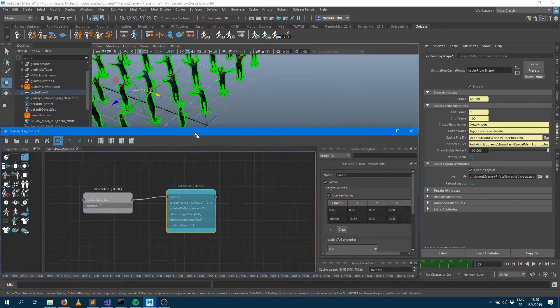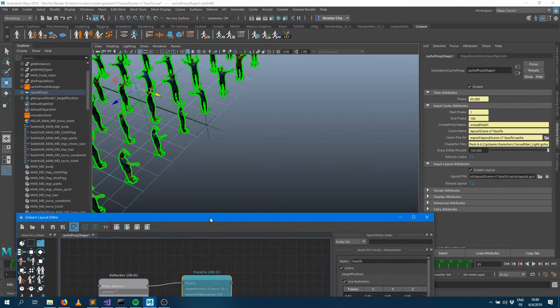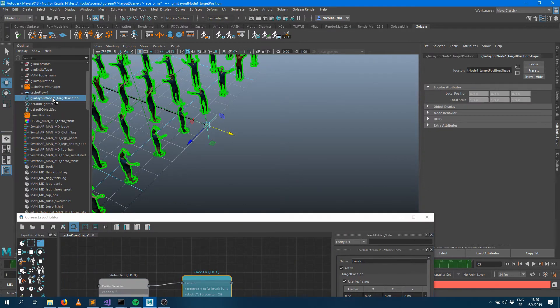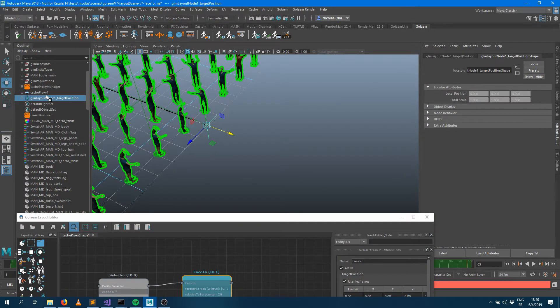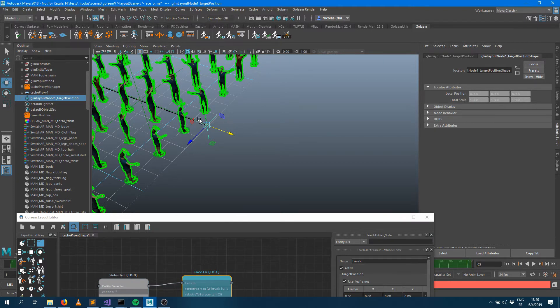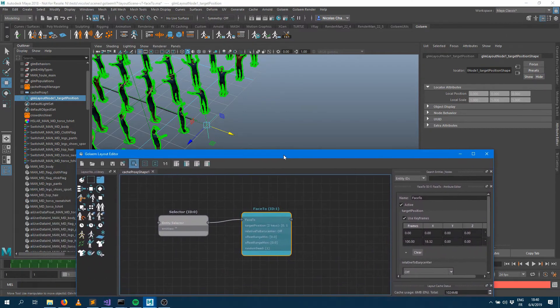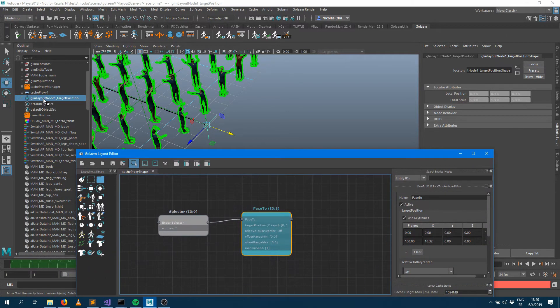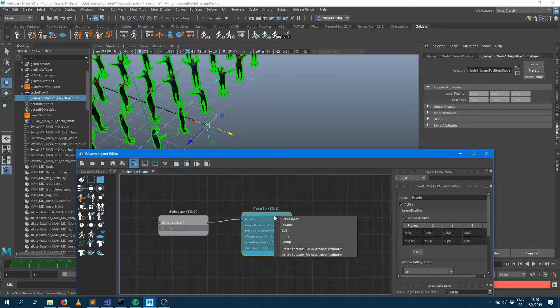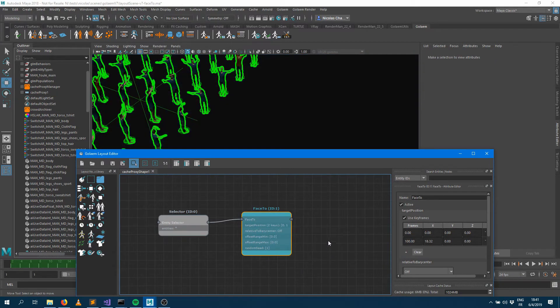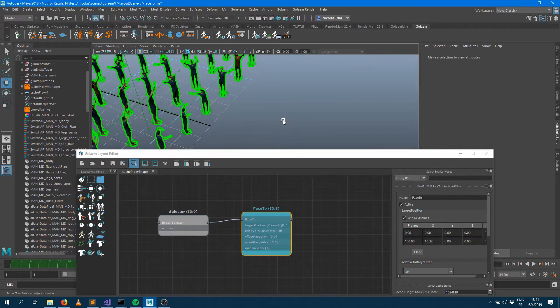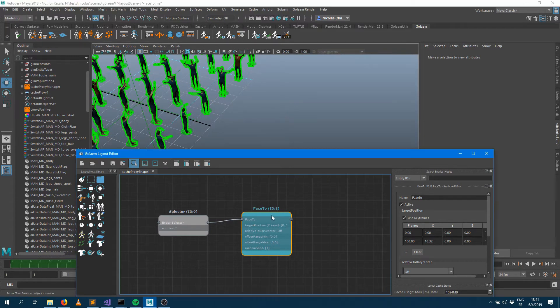Make sure that you don't delete manually the locator. If you do so the keyframes will be deleted because the curves are connected to that locator. If you just delete that locator you'll delete the curve. If you want to remove that locator from the scene you can just right click on the node again and press the delete locator for keyframe attributes and now it's been deleted but the keyframes are still there.